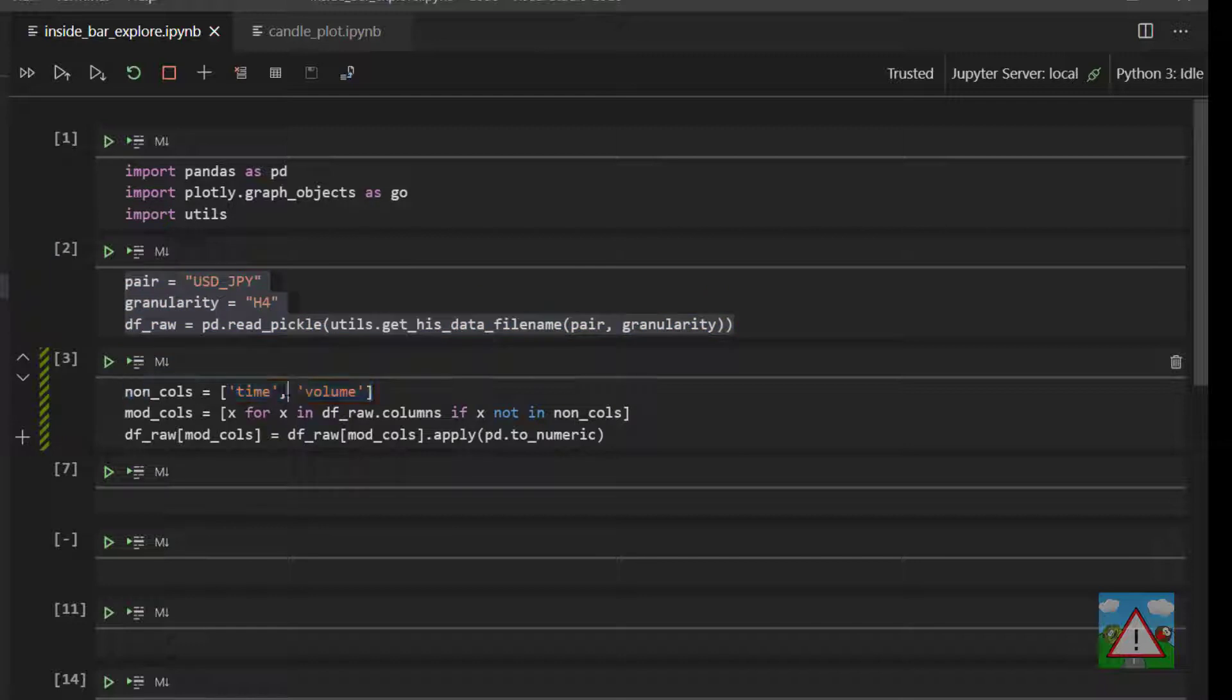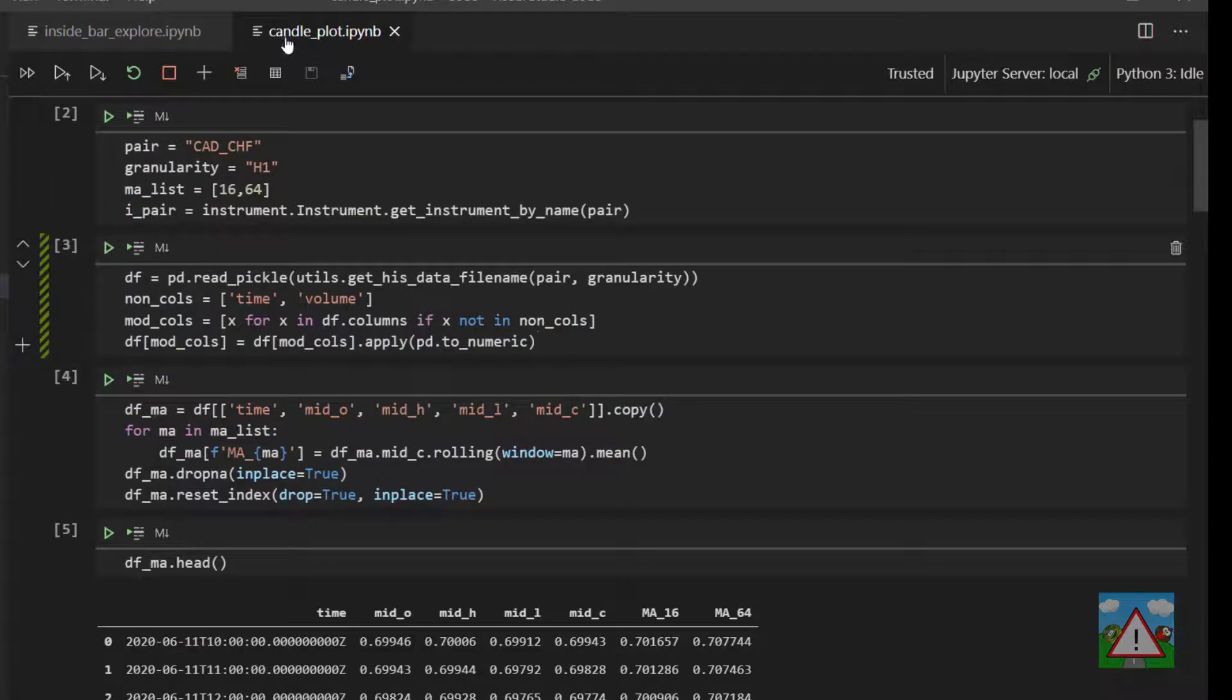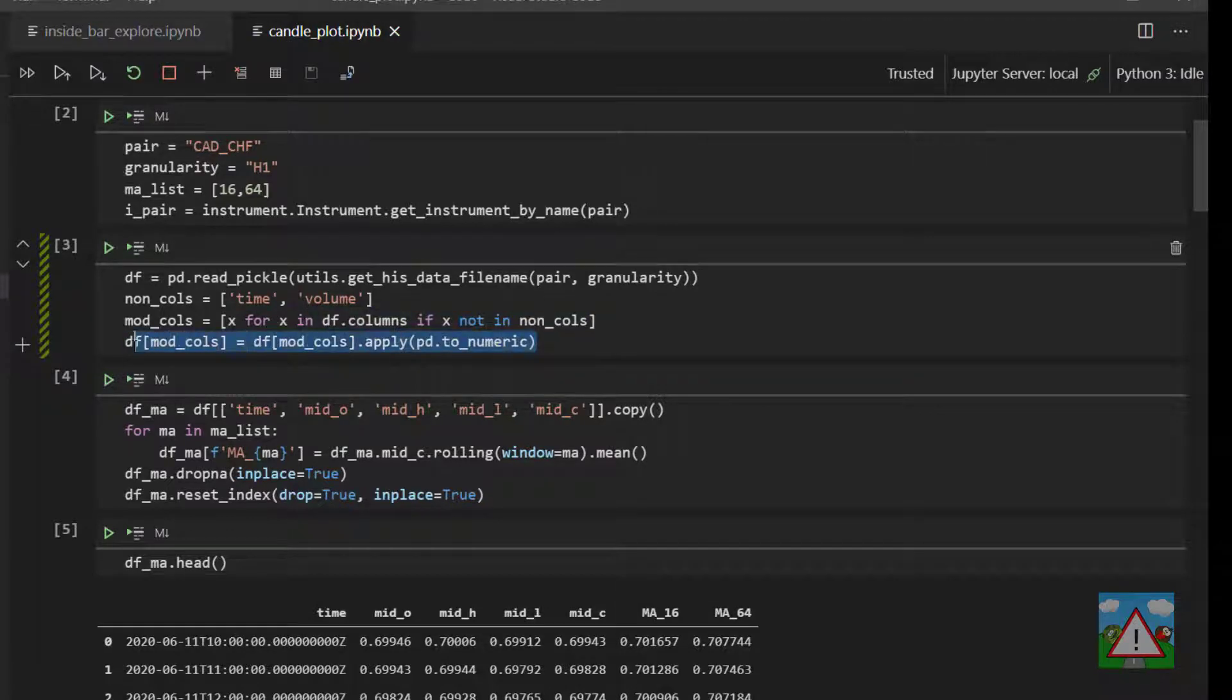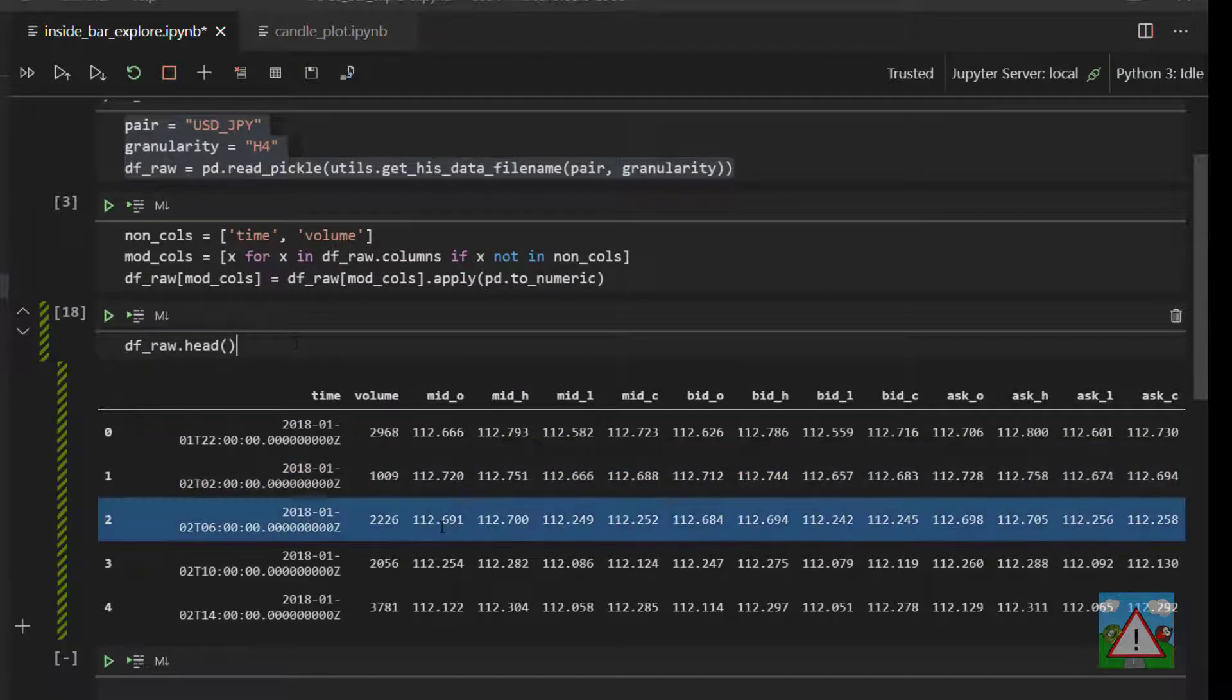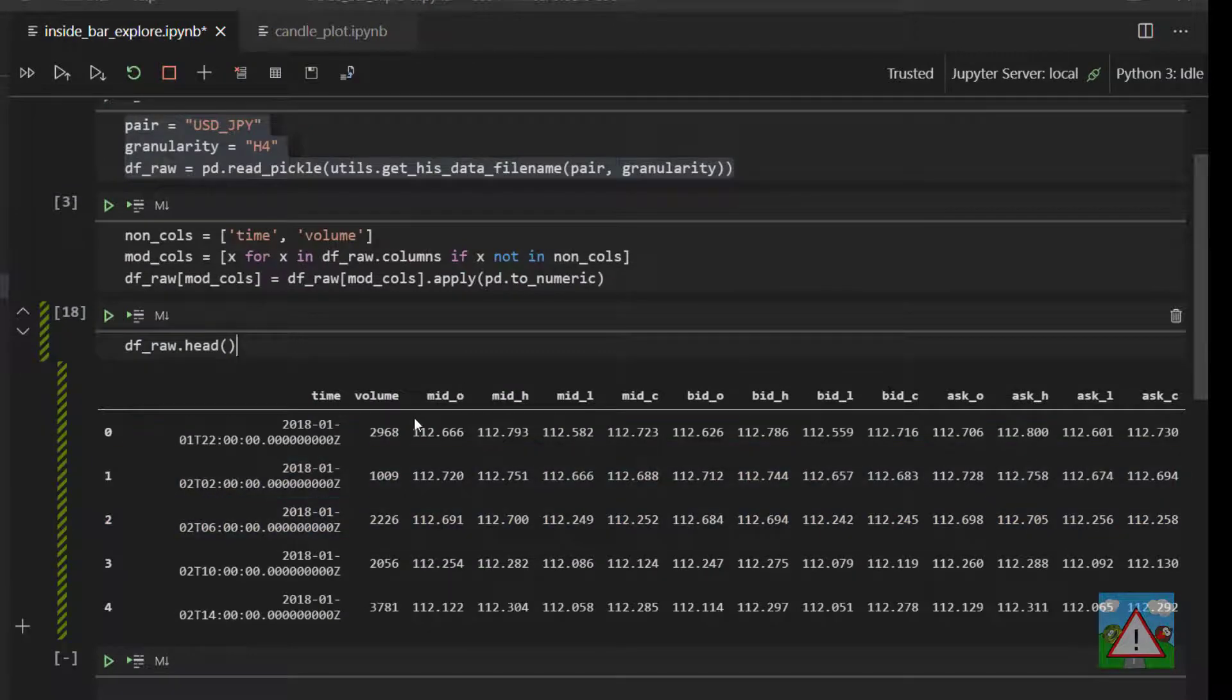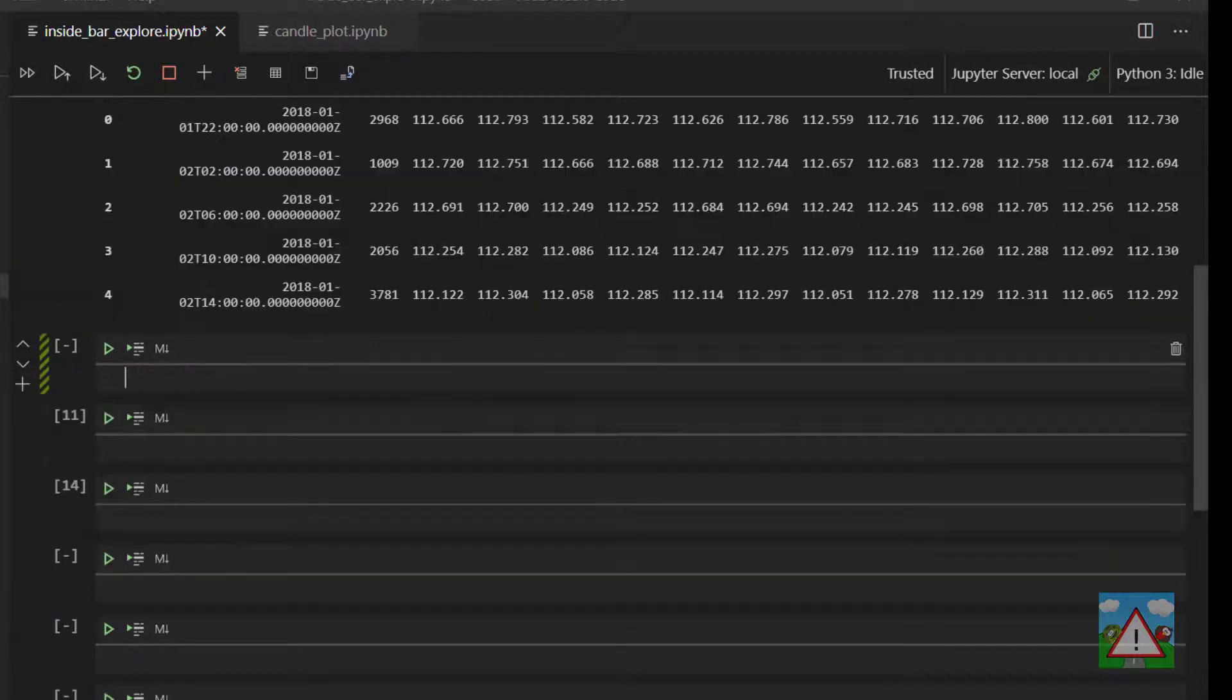And then this process in cell number three here is the one you should be familiar with from the candle plot notebook from many videos ago where we had to convert all of the number strings into floats. So that should then leave us with a data frame which we're very familiar with that looks a little bit like this one here.